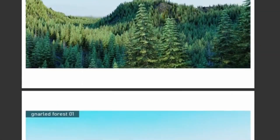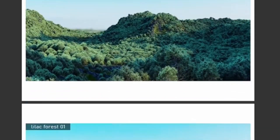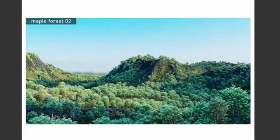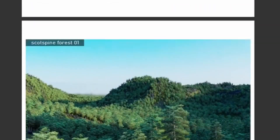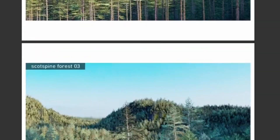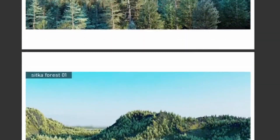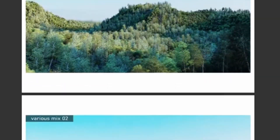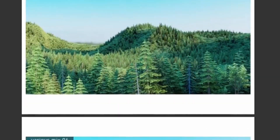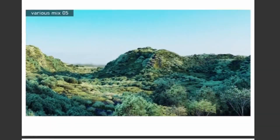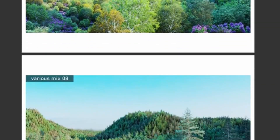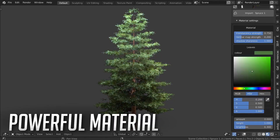If you're concerned about memory usage and render times, trees outside the camera's field of view are automatically culled to reduce memory and render times. You can also choose the quality from high 2K down to low 256p, reducing memory usage by a further 64 times.